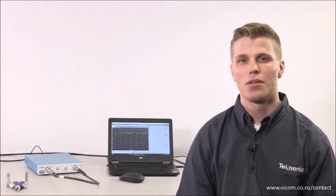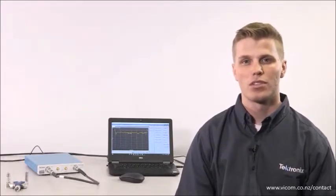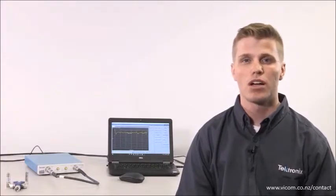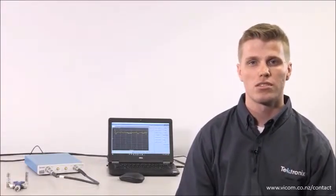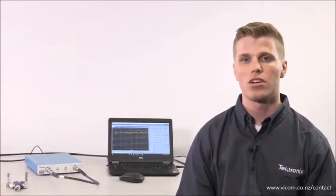Hi, my name is Dylan Stinson and I'm a product manager for Tektronix. In this video I'm going to show you how easy it is to apply port extensions using the TTR500 VNA.